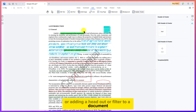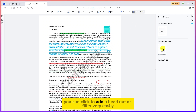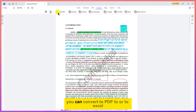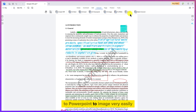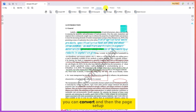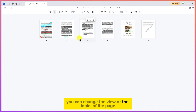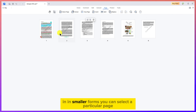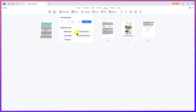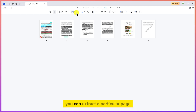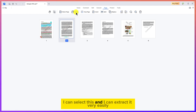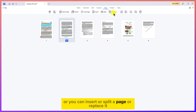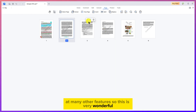You can also change the background or add a header and footer to your document — just click to add one easily. The Convert menu lets you convert to Word, Excel, PowerPoint, or image with a single click. Under Page Setup, you can change the view, select a specific page, change orientation, extract a particular page, crop a page, insert, split, or replace pages — many powerful options.